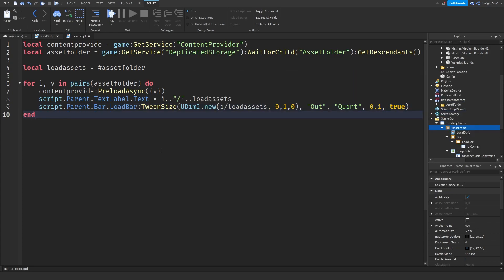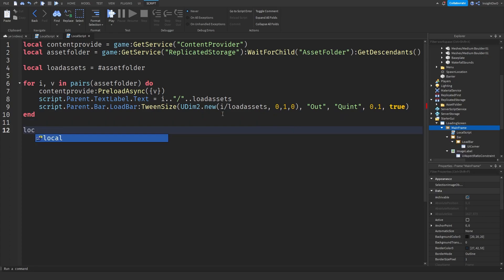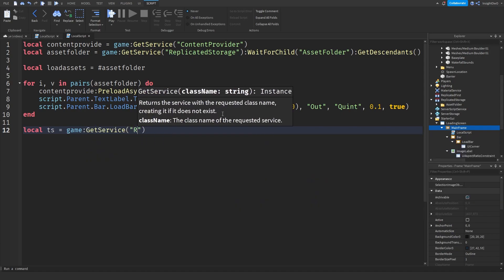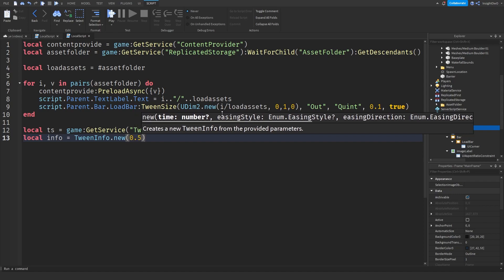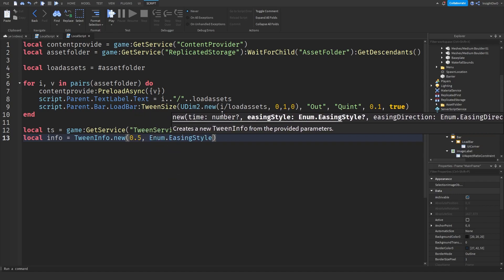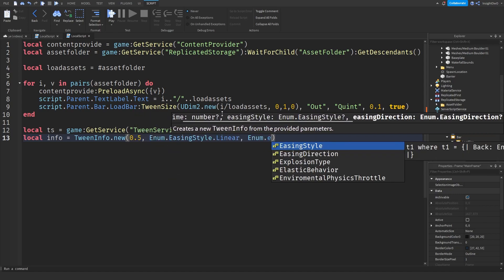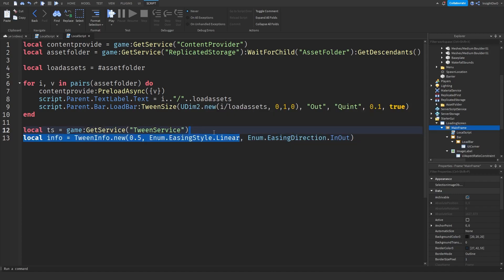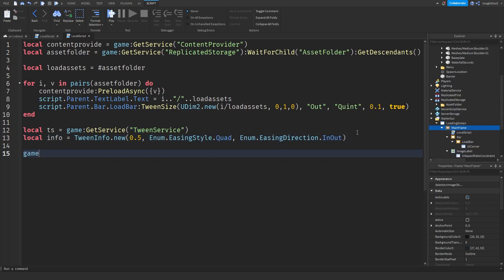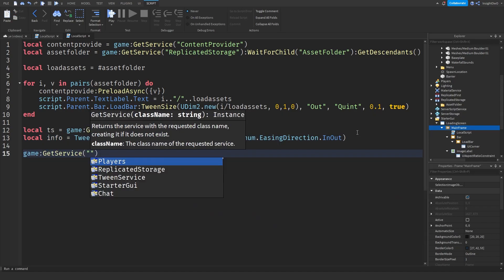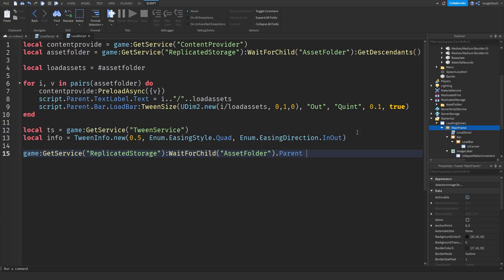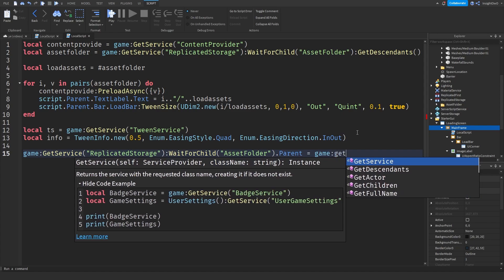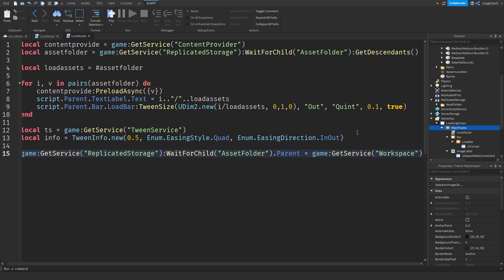Now we just need to tween everything else. So what we're going to do is local TS = game:GetService("TweenService"), then local info = TweenInfo.new(0.5, Enum.EasingStyle.Quad, Enum.EasingDirection.InOut). What we'll do is game:GetService("ReplicatedStorage"):WaitForChild("AssetFolder").Parent = game:GetService("Workspace").